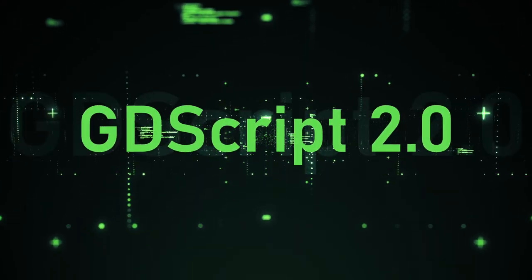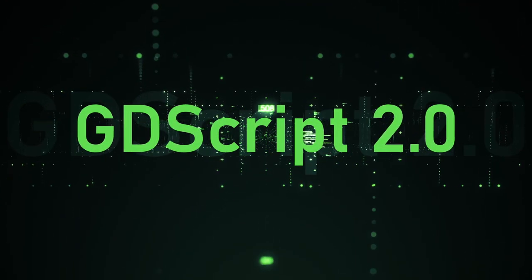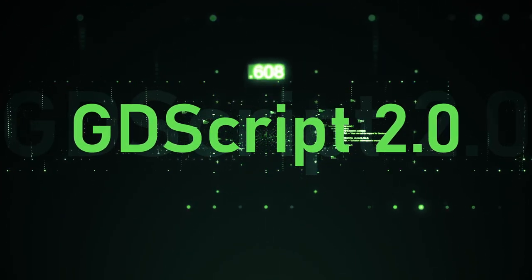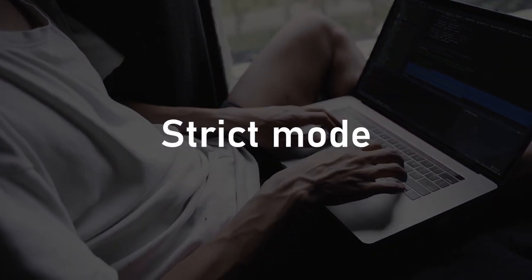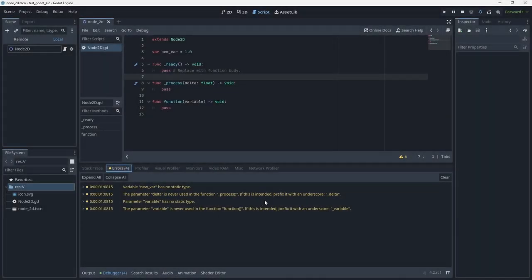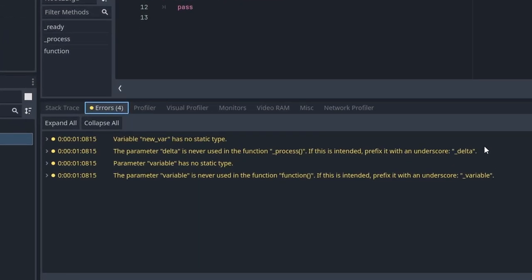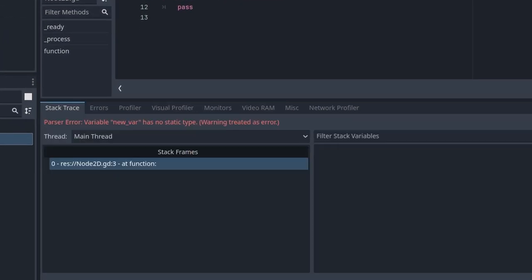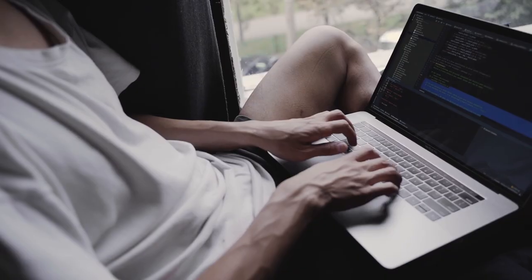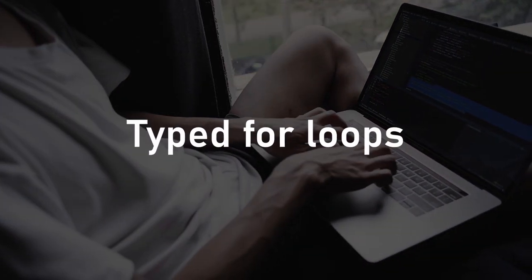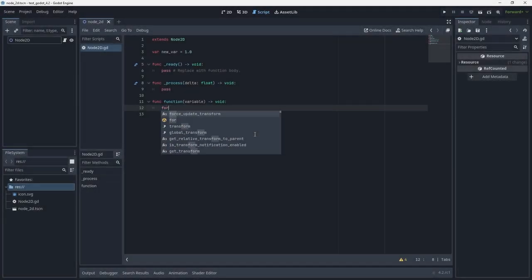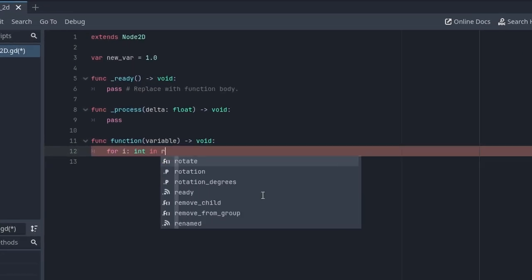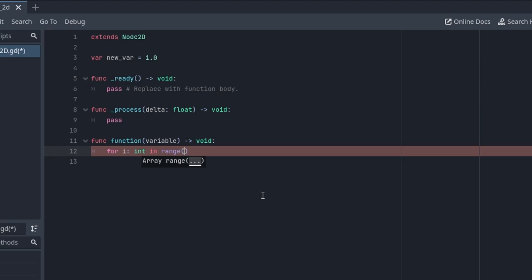GDScript 2.0 has been awesome, but it's getting even better with this update. Strict mode allows you to have warning reporting all instances of untyped code, forcing you to type everything. To allow that, for loops can now be typed too. I love this feature, as I'm trying to type my code as often as I can.